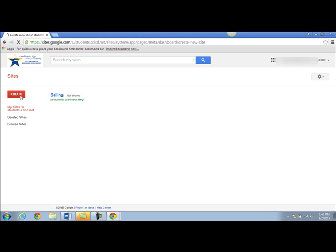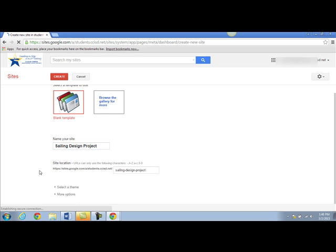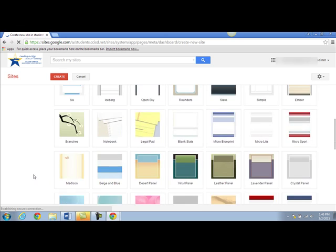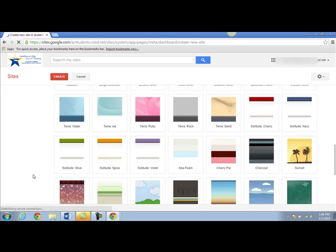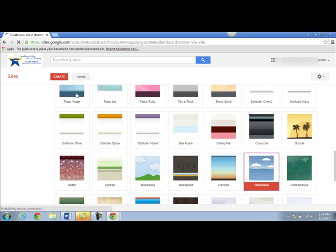You'll be prompted to name your site. You may also want to add a theme to your site so it looks a little bit more put together. If I click the down arrow I should be able to select from a lot of different themes. Since my project is on sailing, this one looks like it would work for me. Once I've selected my theme I click create.